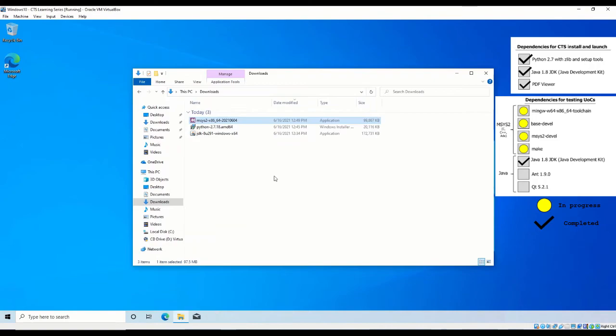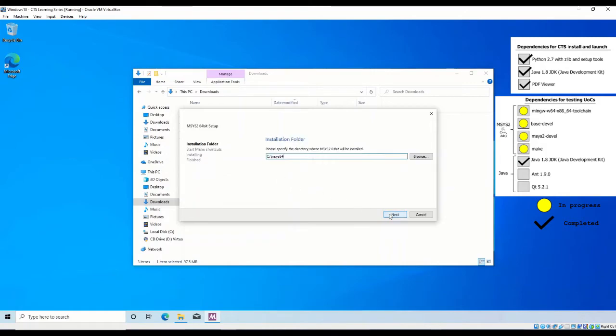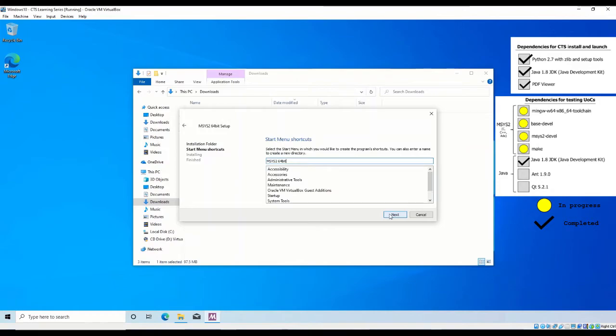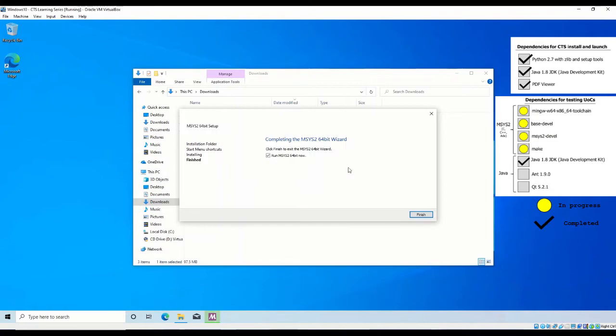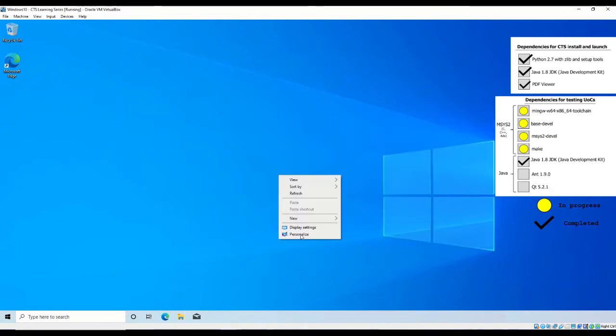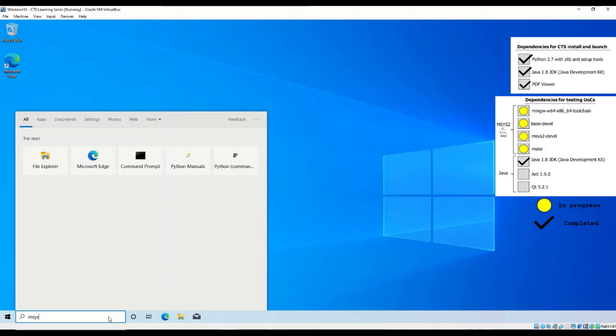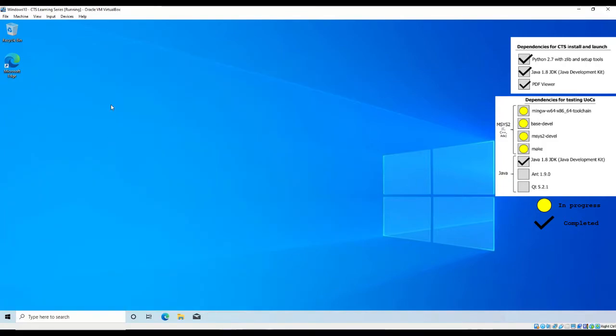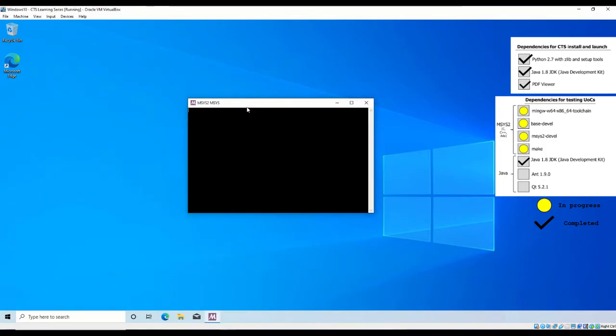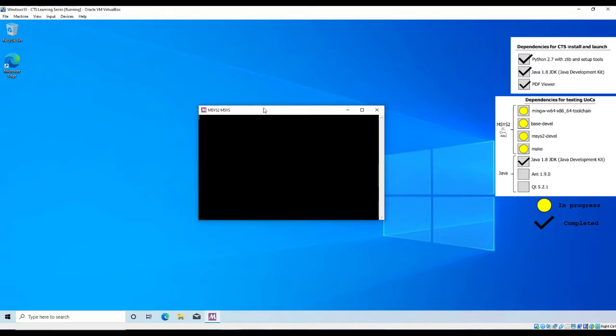After downloading, run the executable. Install msys2 to C msys64, which is the path the CTS looks for when executed. After installing, open an msys2 terminal by searching in Windows 10 for msys. The application should be at the top of the start menu.